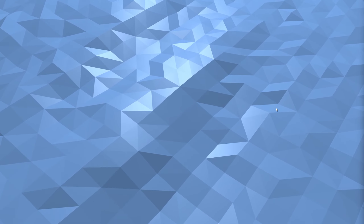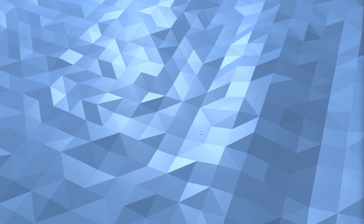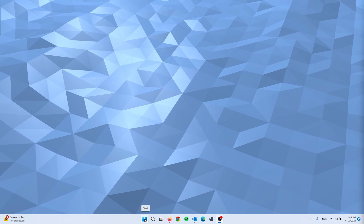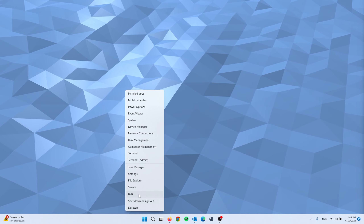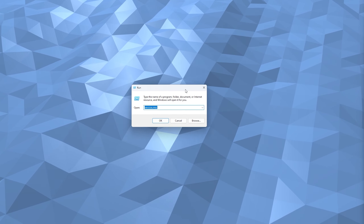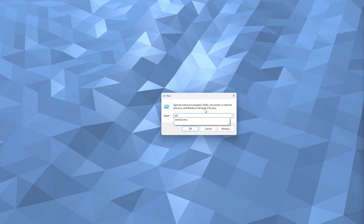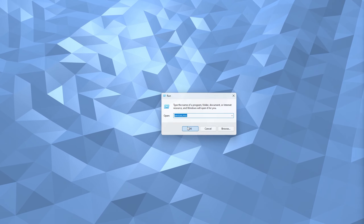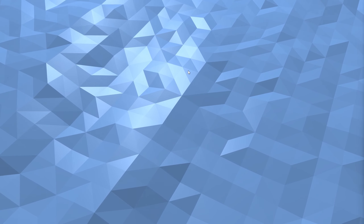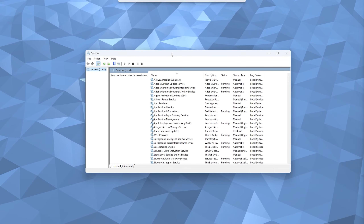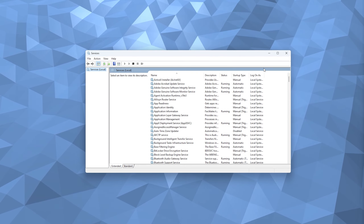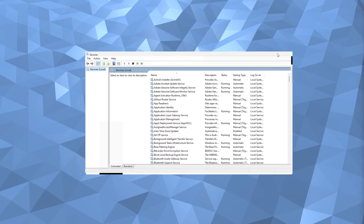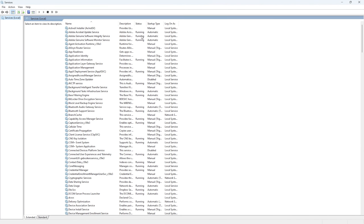For the next step, we're going to disable some services in Windows. Head to the Start menu, right-click it, and go to Run. Type in the command services.msc and press OK. A window with all Windows services will appear — make it bigger to see them all.